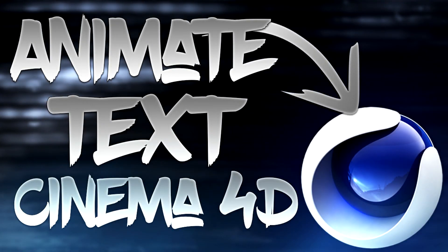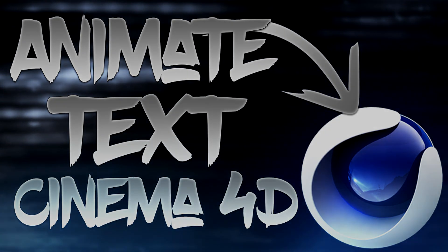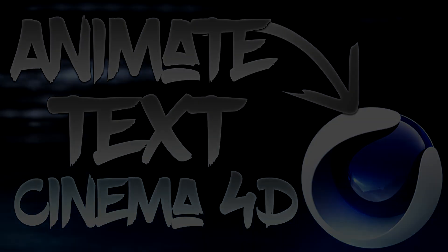So that's pretty much it for this video, guys. That's how you animate your text in Cinema 4D. If this tutorial helps you guys, please make sure to drop a comment, like, and subscribe. And I'll see you in the next video, guys. Peace.